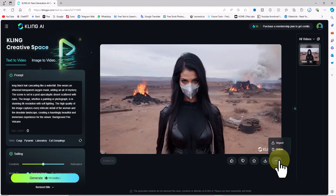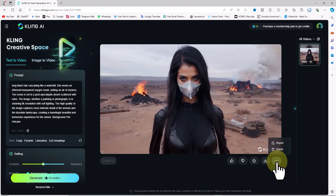AI empowers both beginners and experts, making content creation more accessible and exciting than ever. Whether you're producing YouTube videos, educational content, or eye-catching ads, AI can help you reach new heights. Let your imagination run wild and bring your visions to life. Kling AI offers a wide range of AI-powered tools to transform your text into realistic videos, animate your images, and create stunning visuals with customizable settings and a user-friendly interface — perfect for both beginners and experienced users.